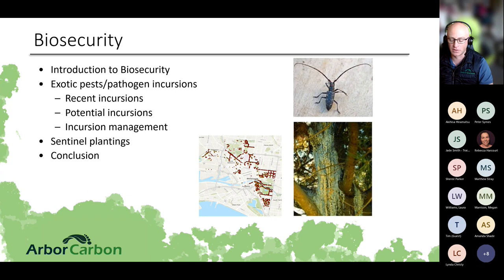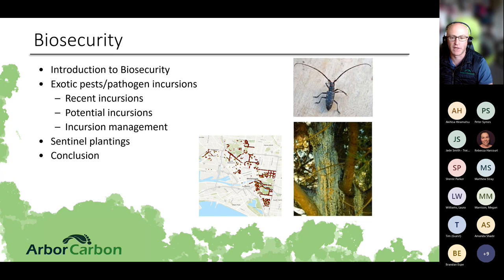We'll also go through some sentinel plantings and how you might get involved, then wrap up with conclusions. You may also hear Peter Symes pop in a few times — Peter and I have had a long working relationship with the gardens, and he might jump in and give his thoughts on how we've dealt with some of these pests in the past.